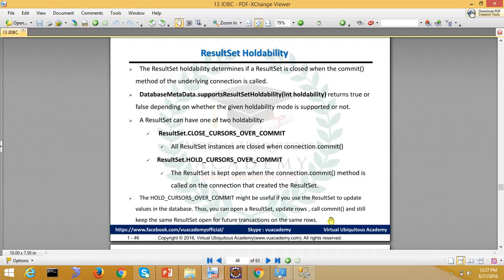Once again, if you don't close the process until you close the connection, the result set will remain with you. I hope this clarifies holdability - whether you want to hold your result set or not after committing your data.